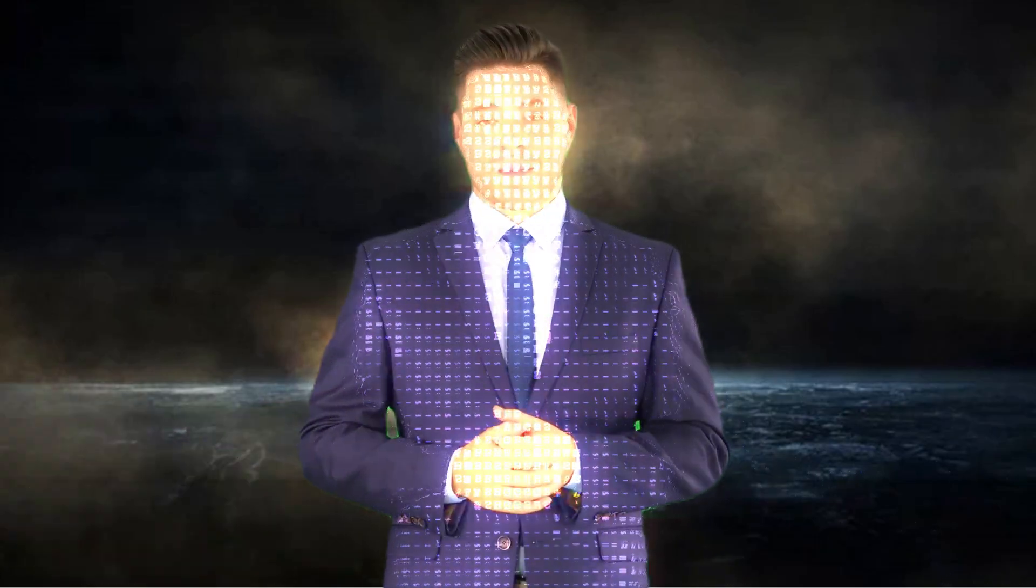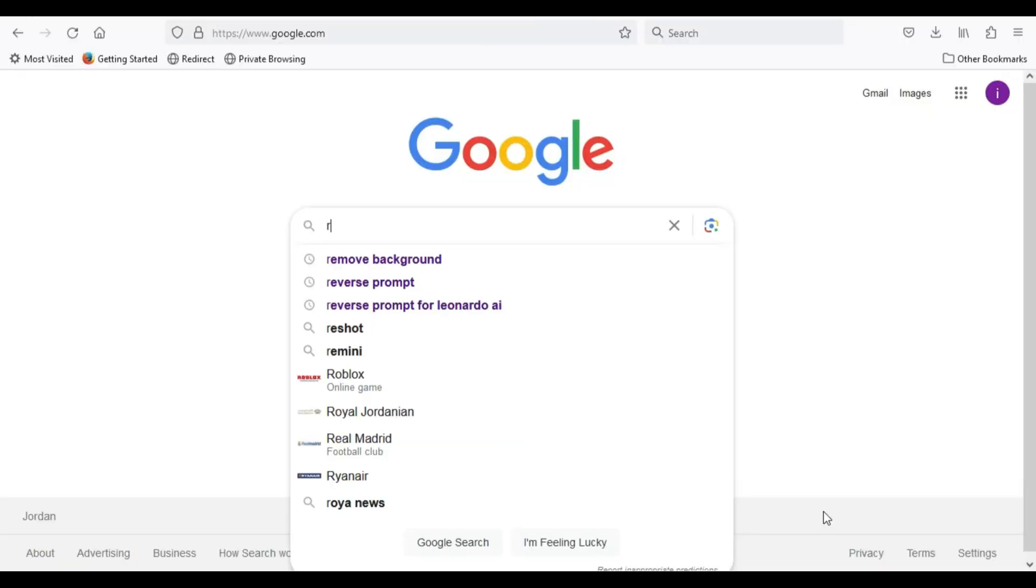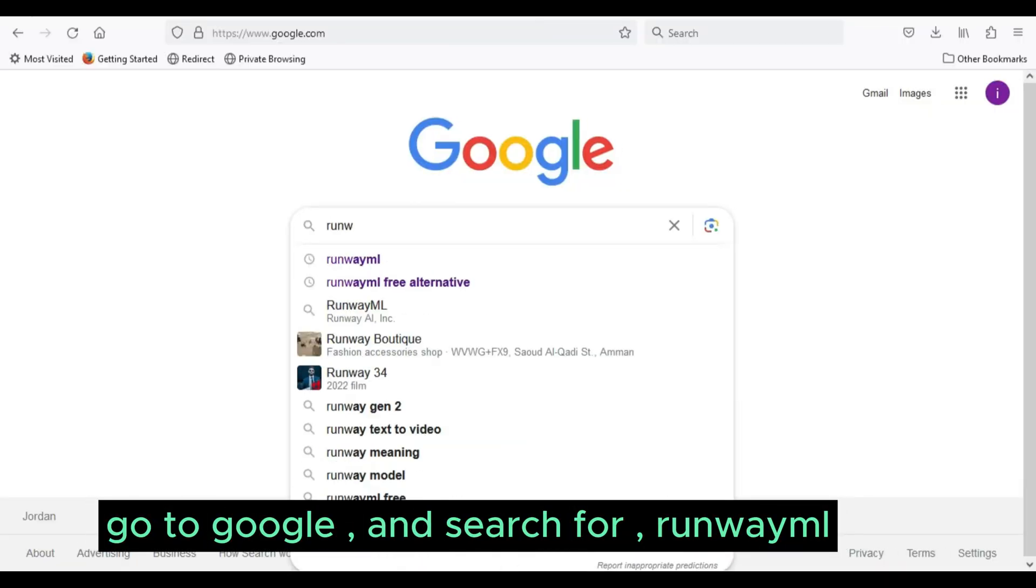So watch this tutorial until the end, and let us begin the magic. Go to Google, and search for RunwayML.